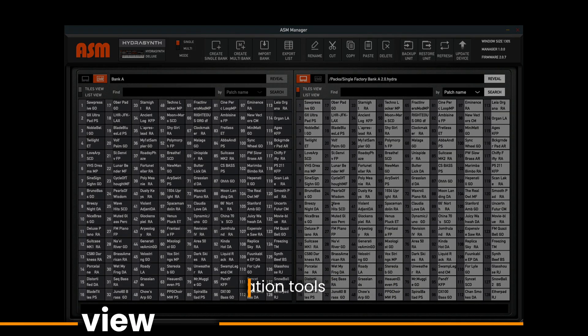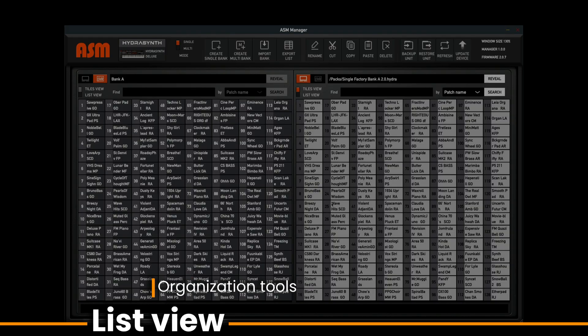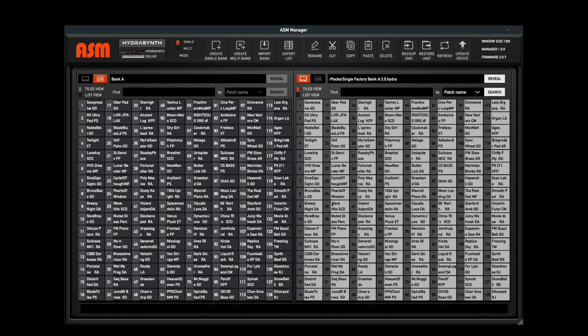A new addition to our management software is the ability to view your banks in a list view. List view is only available when organizing a bank on the computer and is not available when the Hydrasynth hardware is selected. This gains the advantage of an easy organization of your patches by patch name, category, and color.